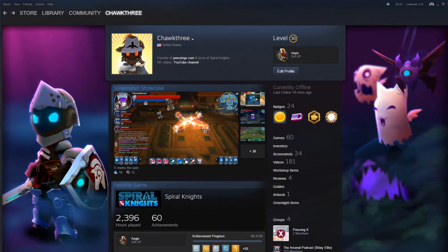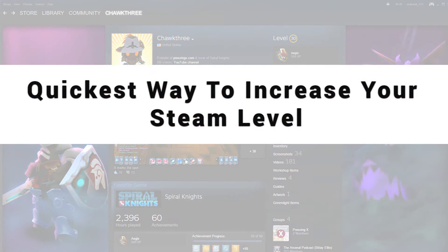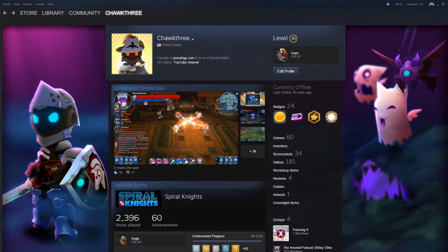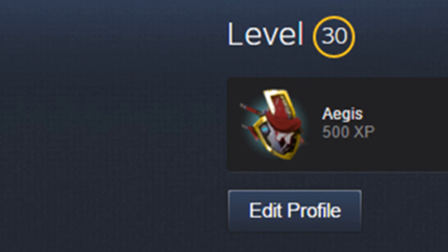All right, so we're going to be taking a look at the quickest way to increase your Steam level through a step-by-step guide. This is basically an alternate method to clicking on each card and buying it individually. This is a much sped up process.